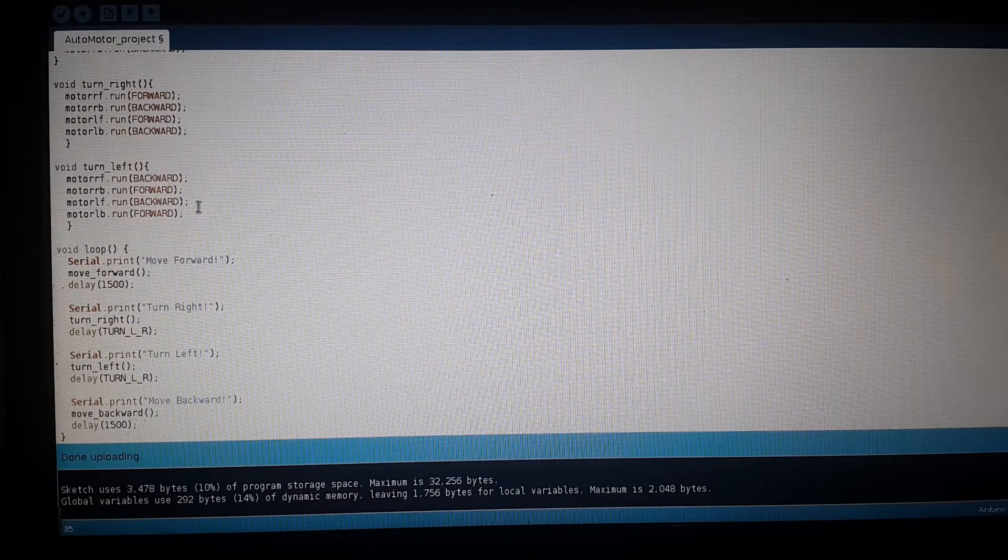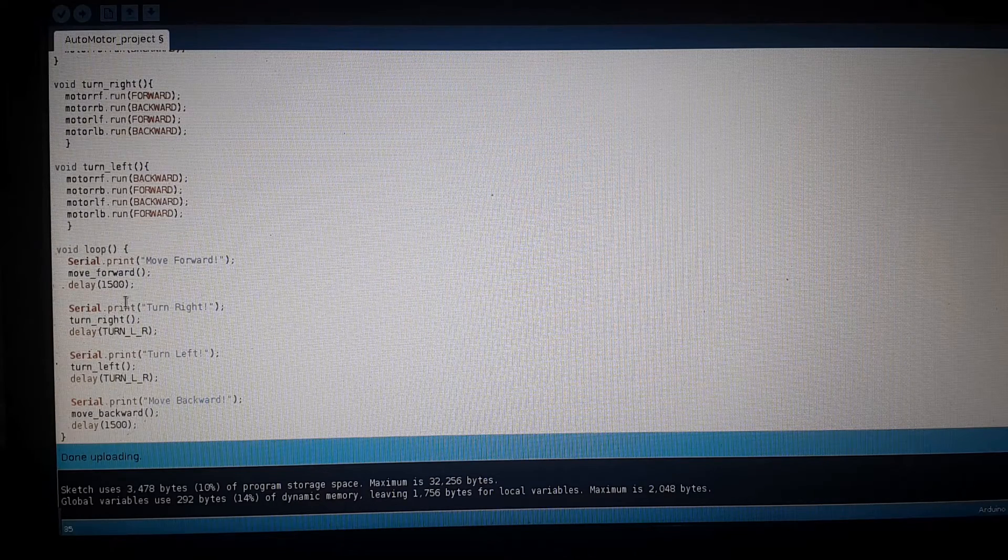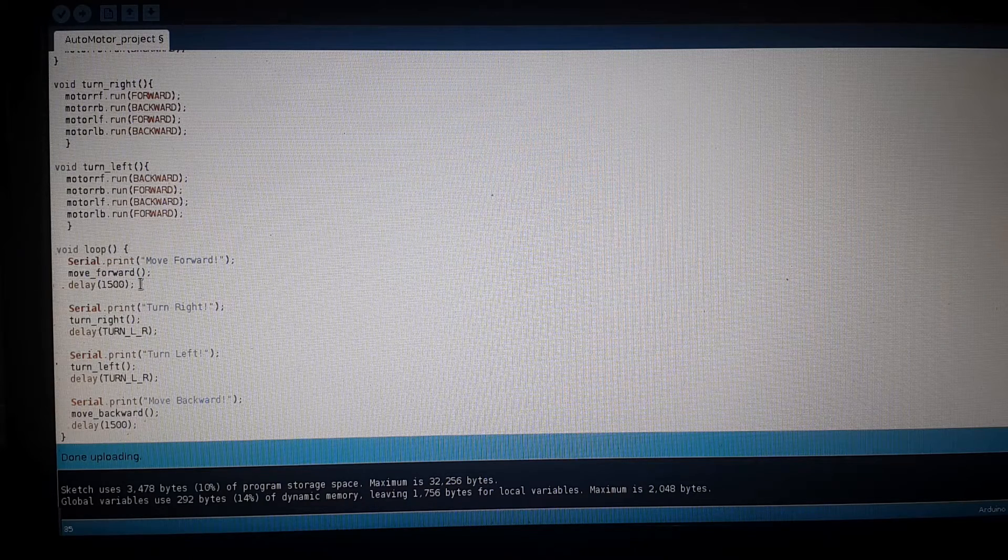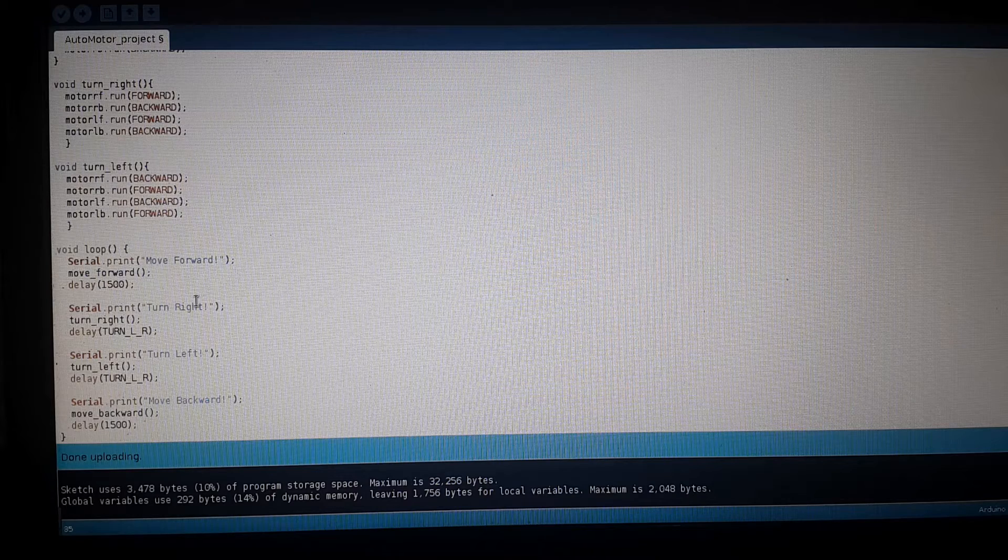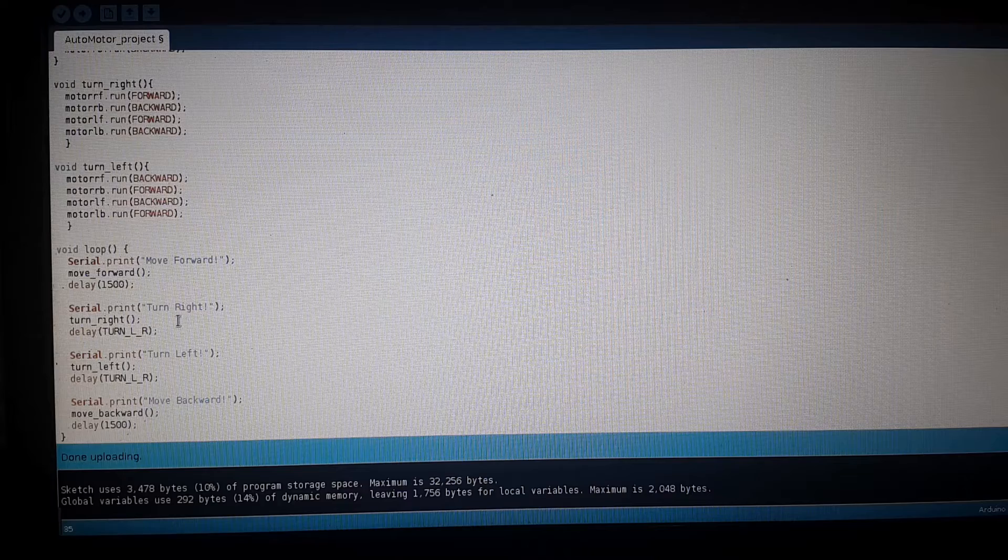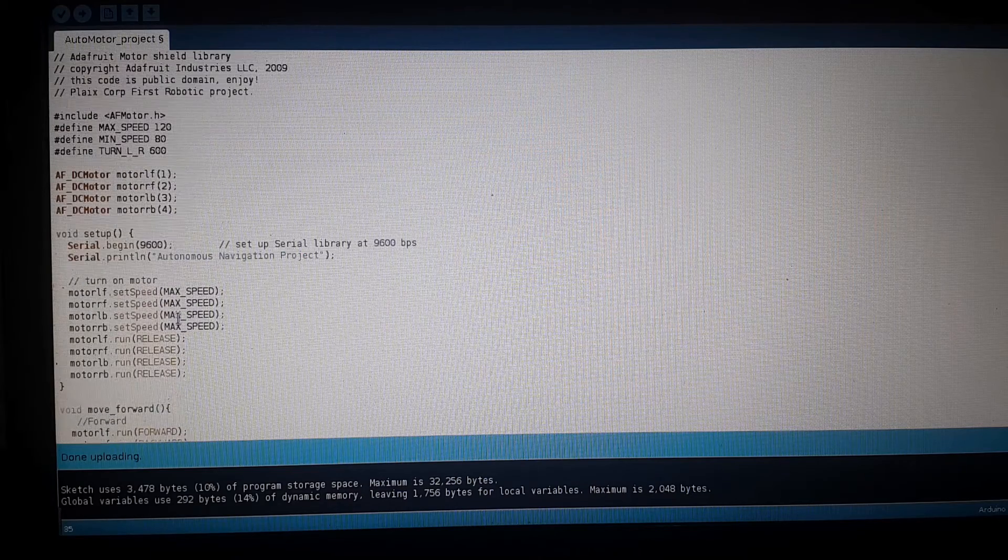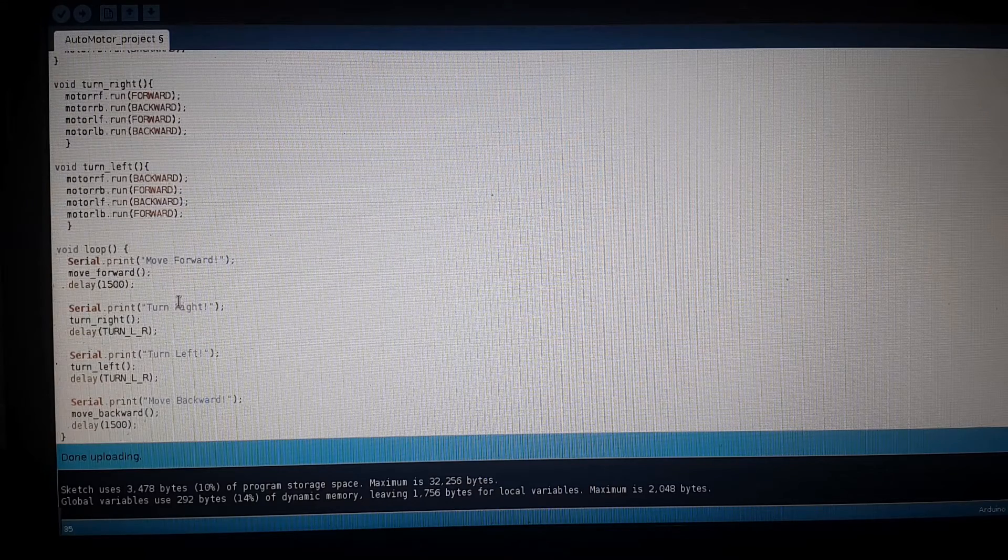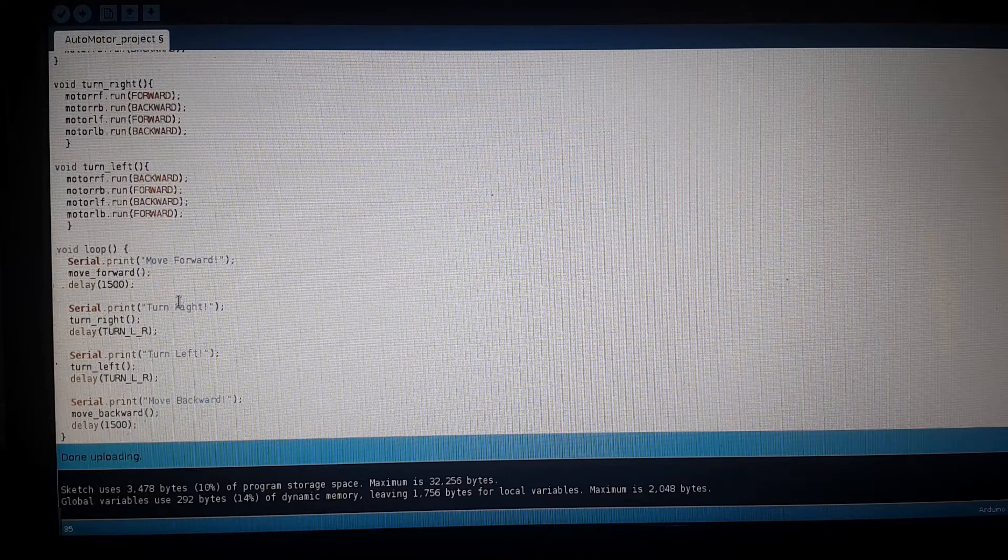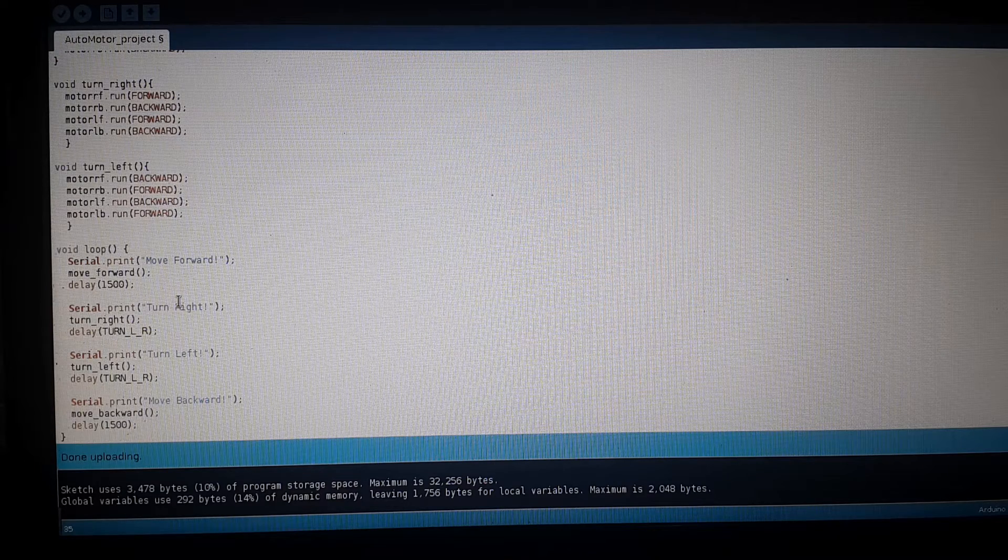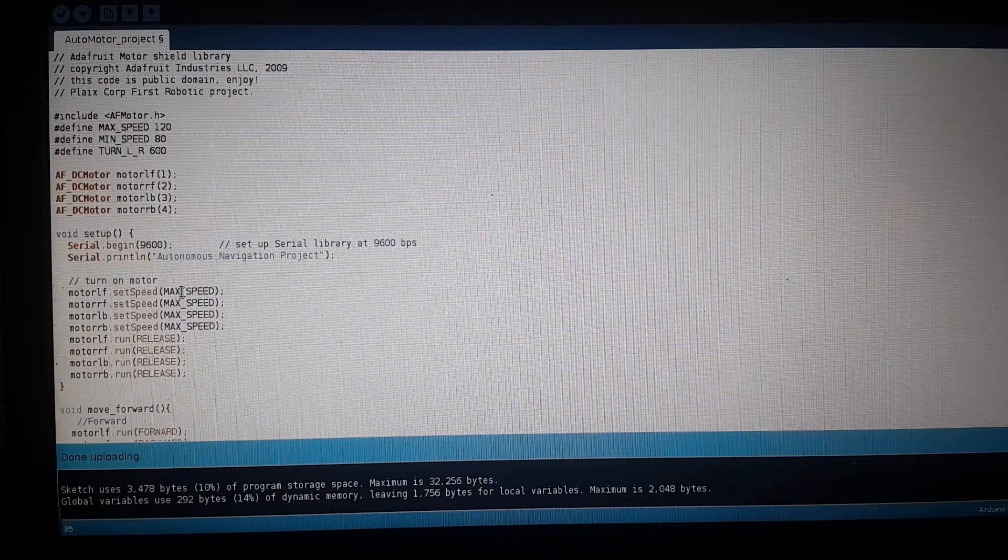The basic functions are: it goes forward, turns right, turns left, and comes back. Just a basic test for it. You will have to find what delay you need for your chassis to turn 90 degrees.